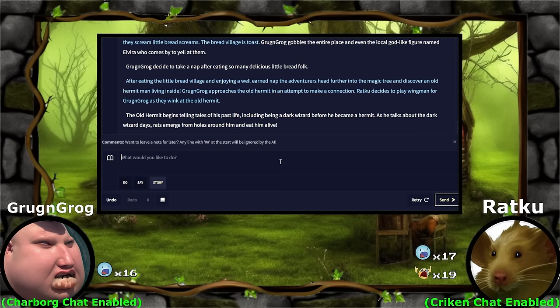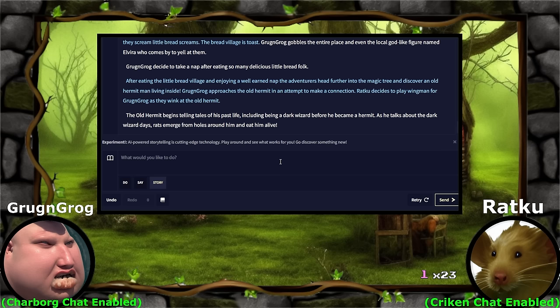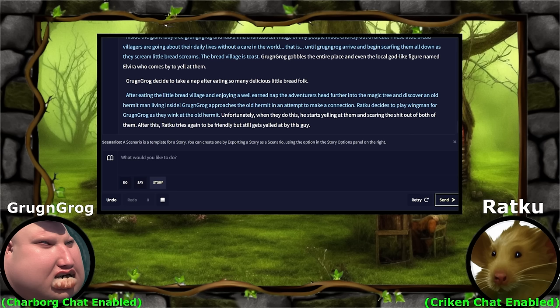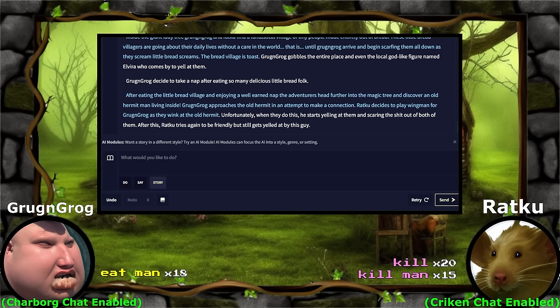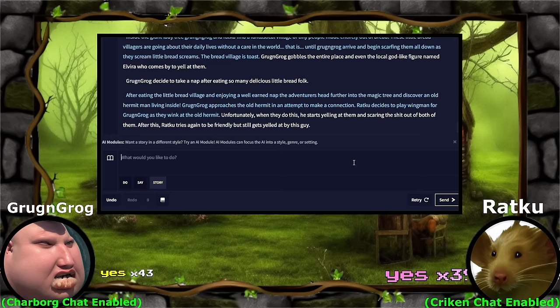The rats came back. What I don't understand is, was this man just going to get eaten by rats today? He's been down here doing his thing, he's been fine for so long. Did he just coincidentally get eaten by rats the second we show up? Do you want to redo? Everybody seems to want to redo. Let's redo. We'll retry — because this is the rare W for Grog and Grog. Unfortunately when they do this, he starts yelling at them and scaring the shit out of both of them. Raku tries again to be friendly but still gets yelled at. Eat man. Is violence the only answer? Yes. The two decide they don't like this rude man very much and decide to kill and eat him.